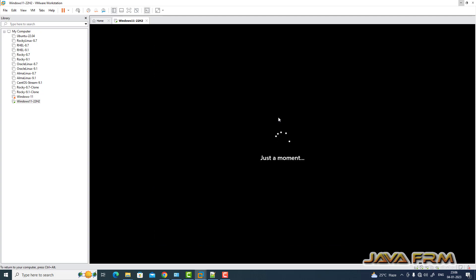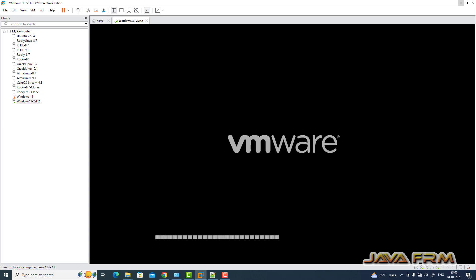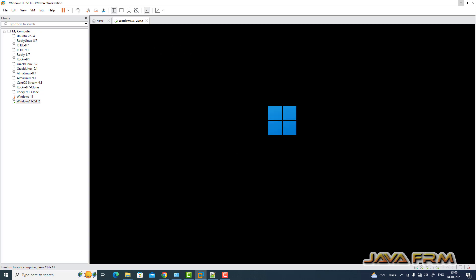This will restart your computer and installation will be resumed where you stopped. Installation will resume at exactly the same point.